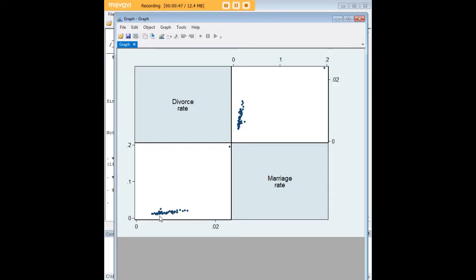It seems as if when marriage rate goes up here, so does the divorce rate. It's not quite easy to see here necessarily. If you create a standalone scatterplot, it might look better.